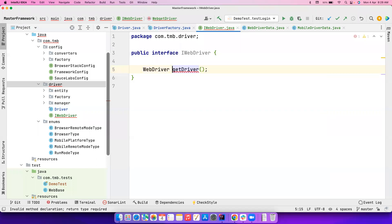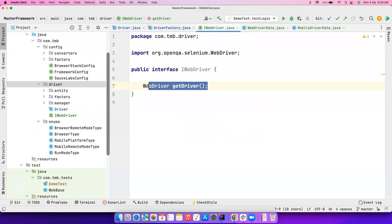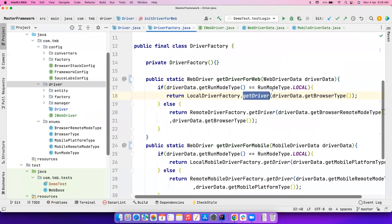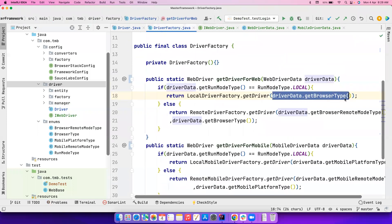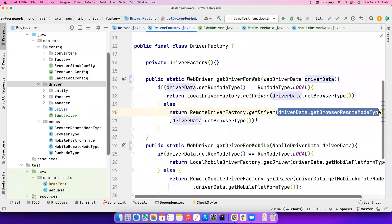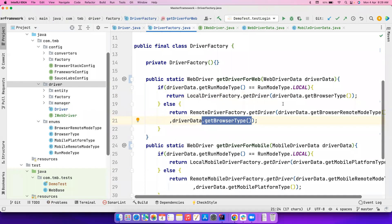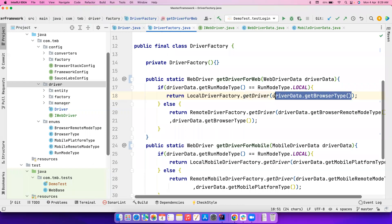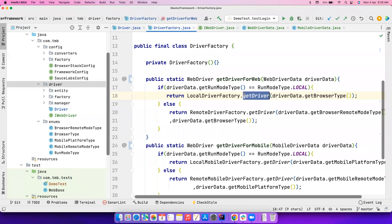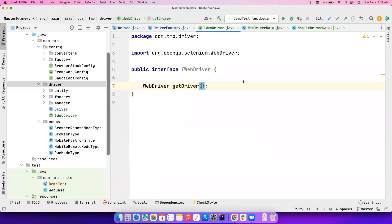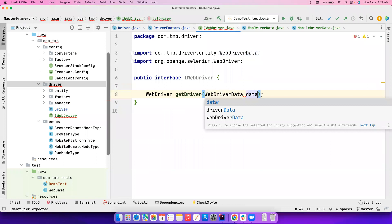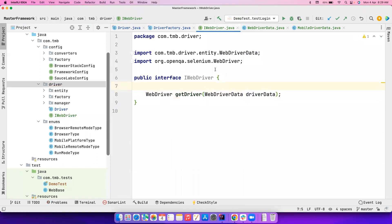The IWebDriver interface will hold a method called getDriver() which will return a WebDriver. The problem is one implementation accepts BrowserType and the other accepts RemoteModeType and BrowserType — a lot of variation. To find a common skeleton, instead of passing individual parameters to getDriver(), I'll pass the WebDriverData object itself. So the interface defines getDriver(WebDriverData data). Now I'll create the implementing classes.